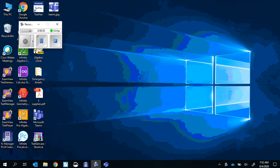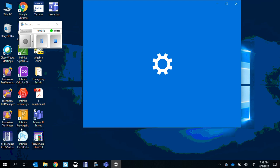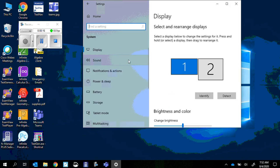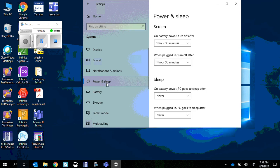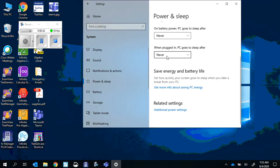If the power button is a big issue, you can change what happens when you press it. Go into settings, click on start, settings, and go into system. Go to power and sleep. At the bottom there are additional power settings.